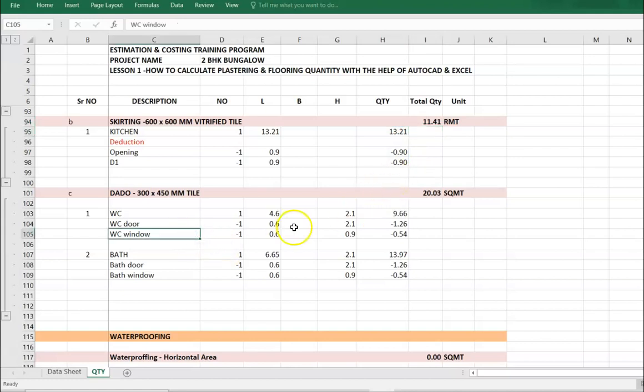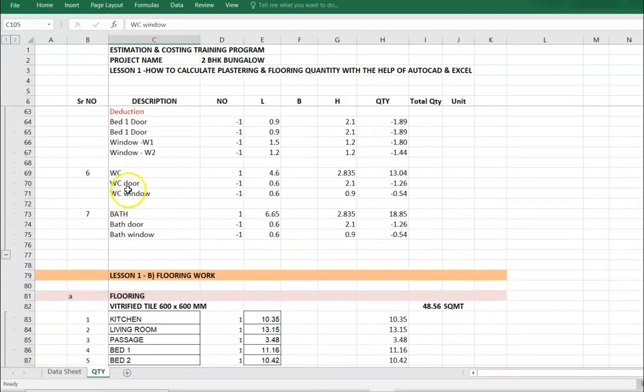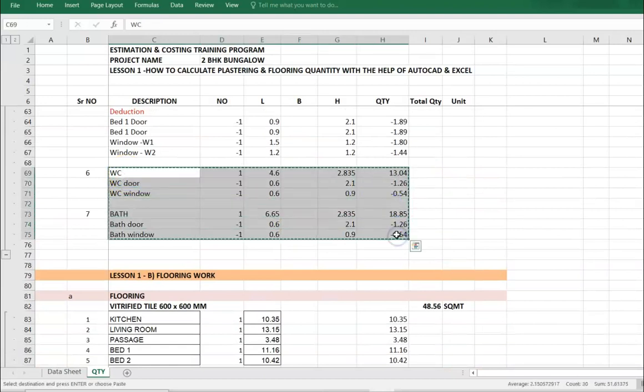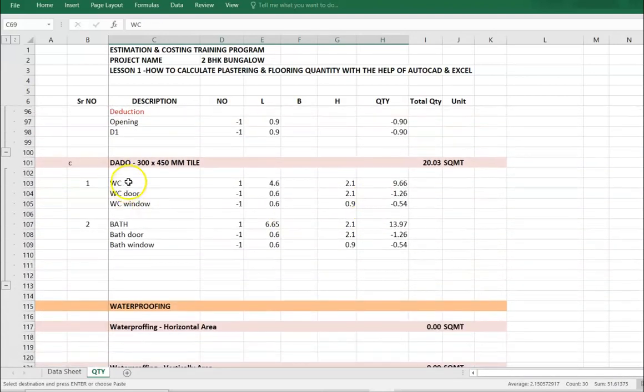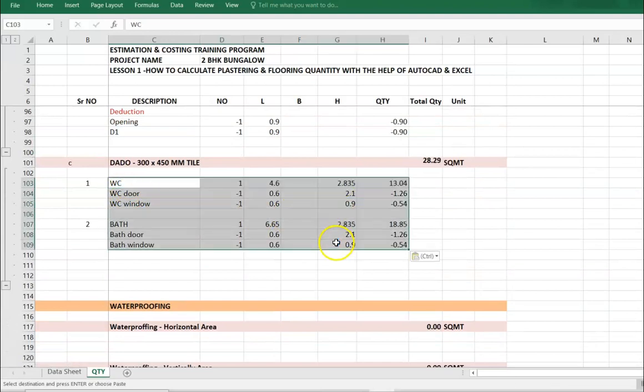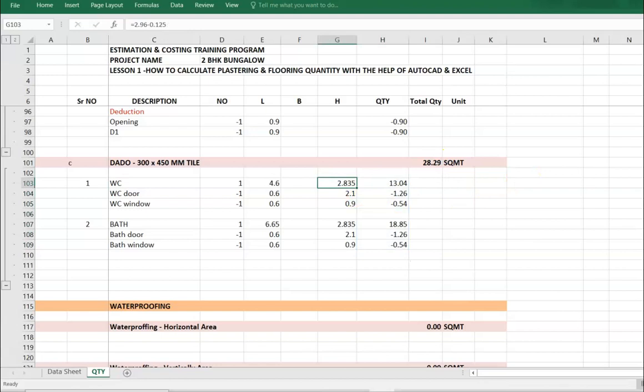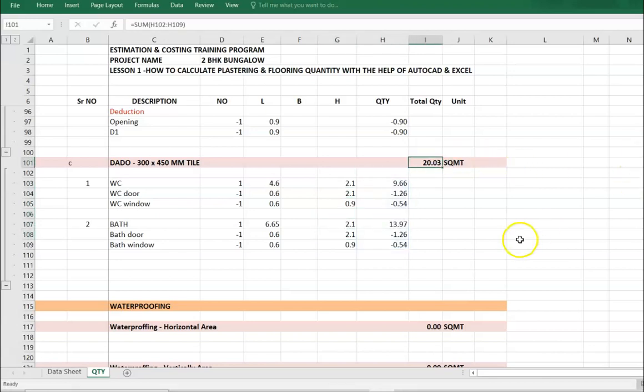For dado, go to internal plaster of WC and bath. Dado height is up to door seal level, 2.1 meters. Yes, 2.1. We get the dado quantity also.